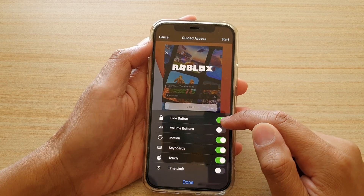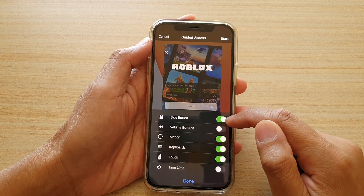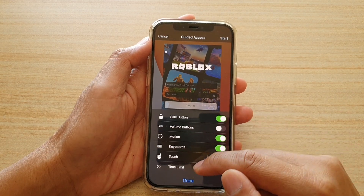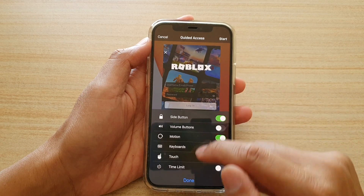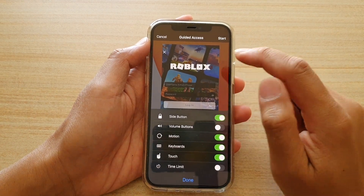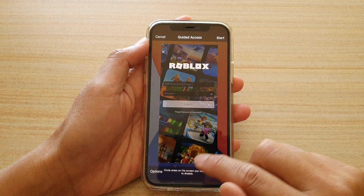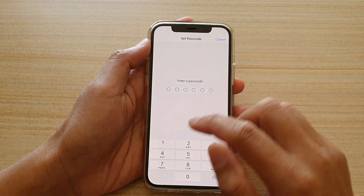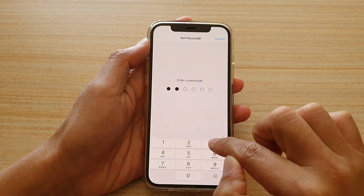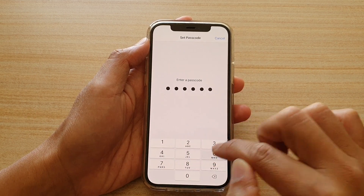Now if you switch it to on, then tap on the start button, or tap on done first and then tap on start. And I'm just going to enter the password to begin.